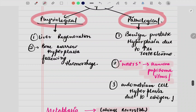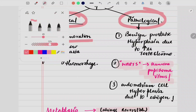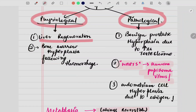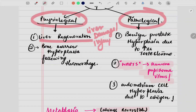For the physiological type, the example is liver regeneration. For example, a person had liver damage or some kind of injury to the liver. You will be amazed to know that the liver has regenerative powers — the number of cells increases with time, due to which the injured or degenerated portion regenerates, and so liver regeneration is seen. Another example is bone marrow hyperplasia following hemorrhage.